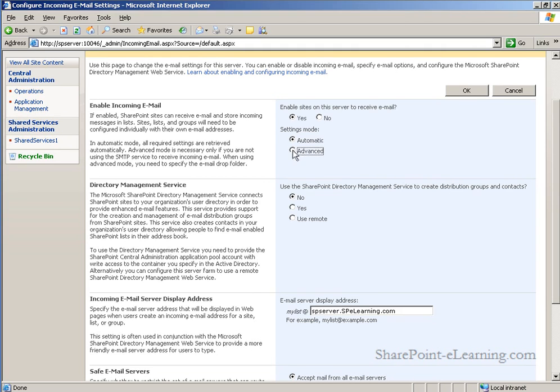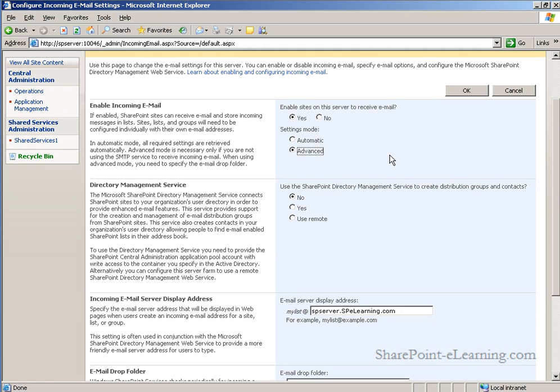Advanced will allow you to, instead of using the SMTP service in IIS here on this server, actually create a drop folder where email will be placed, and then you'll have to retrieve it with a separate SMTP service.